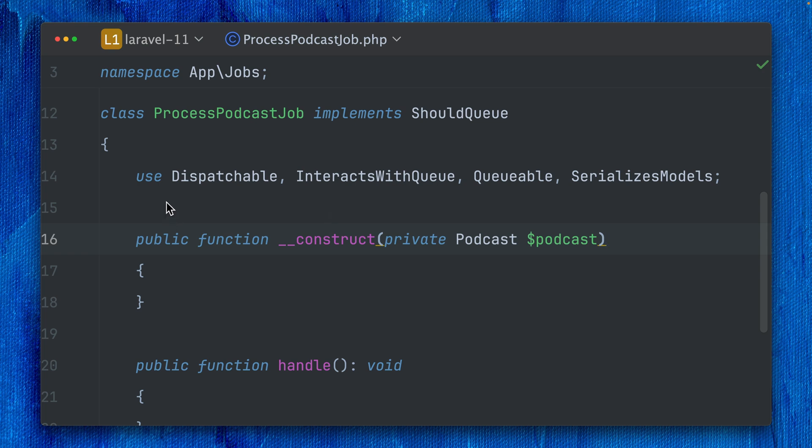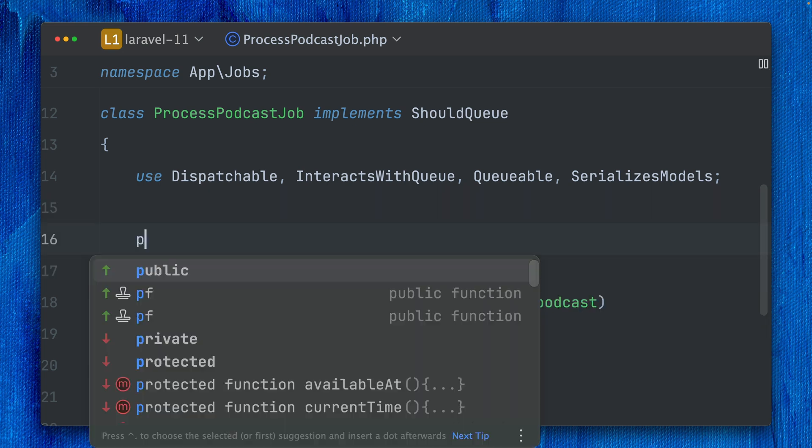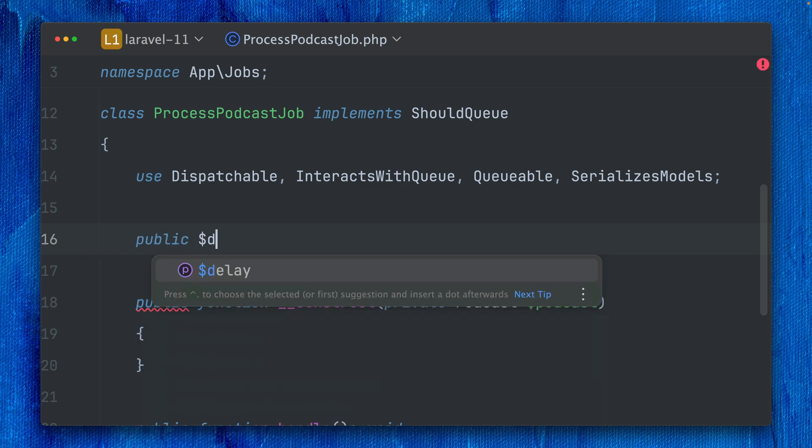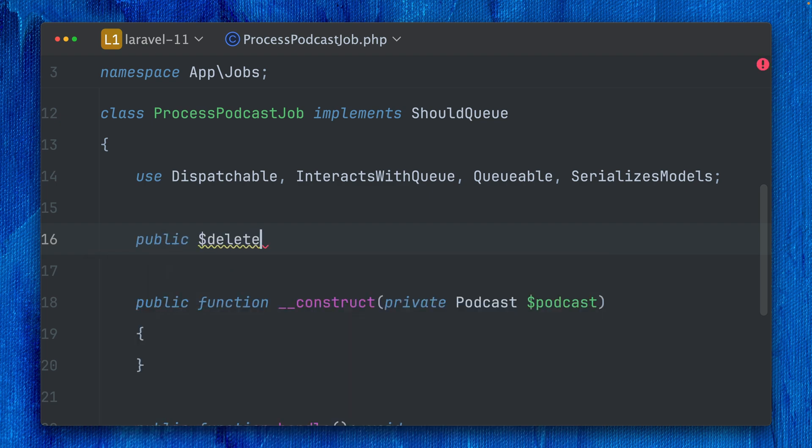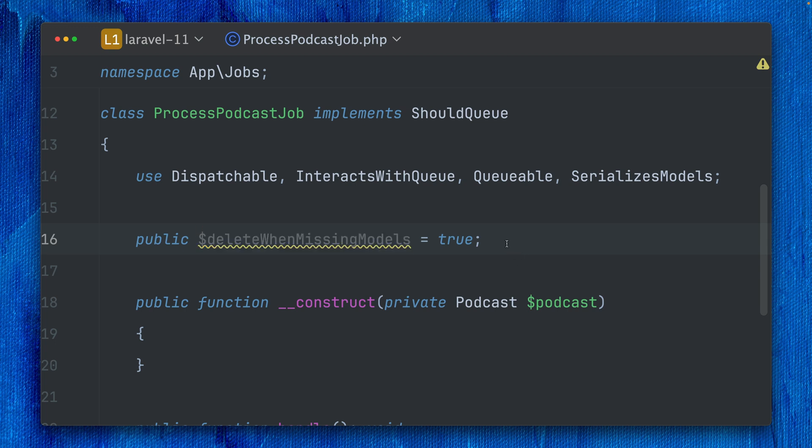What we could already do in this case is use a specific public property called deleteWhenMissingModels set to true. The problem you can see is that we don't have any autocompletion here for this property, and PHPStorm tells me 'what is this property?'